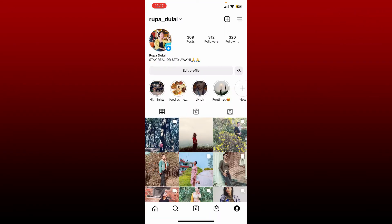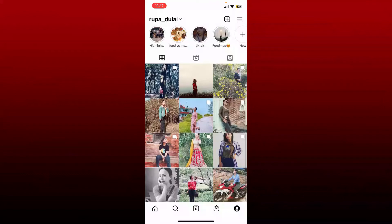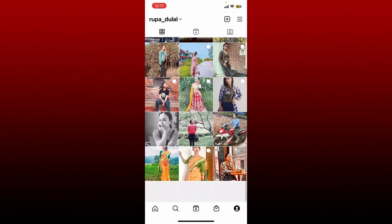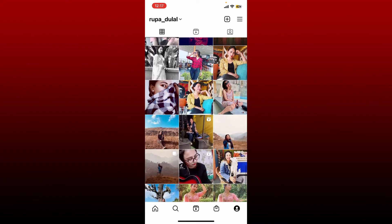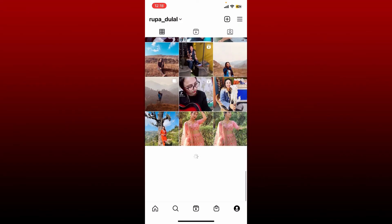In order to add music to an Instagram post after it is already posted, it is impossible for now, since Instagram does not allow you to make edits to your videos or your posts after you've already posted them on Instagram.